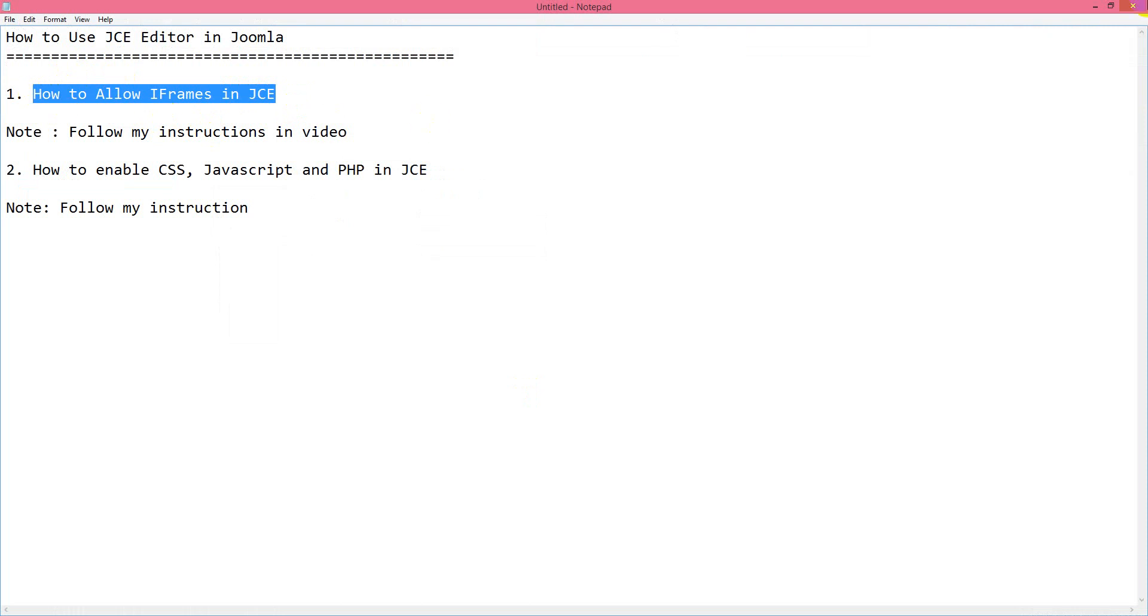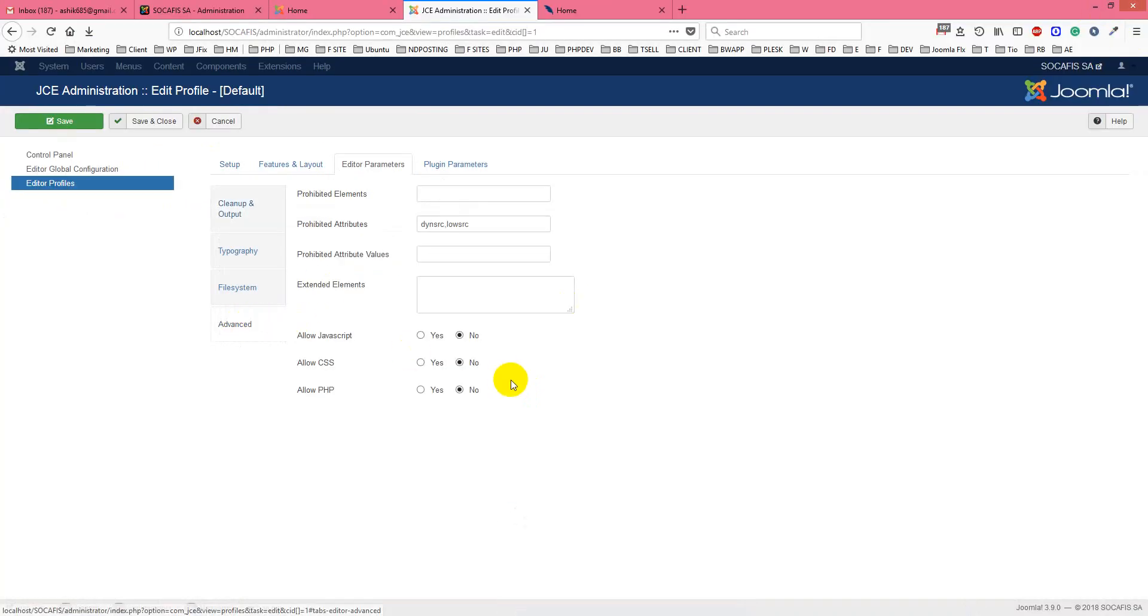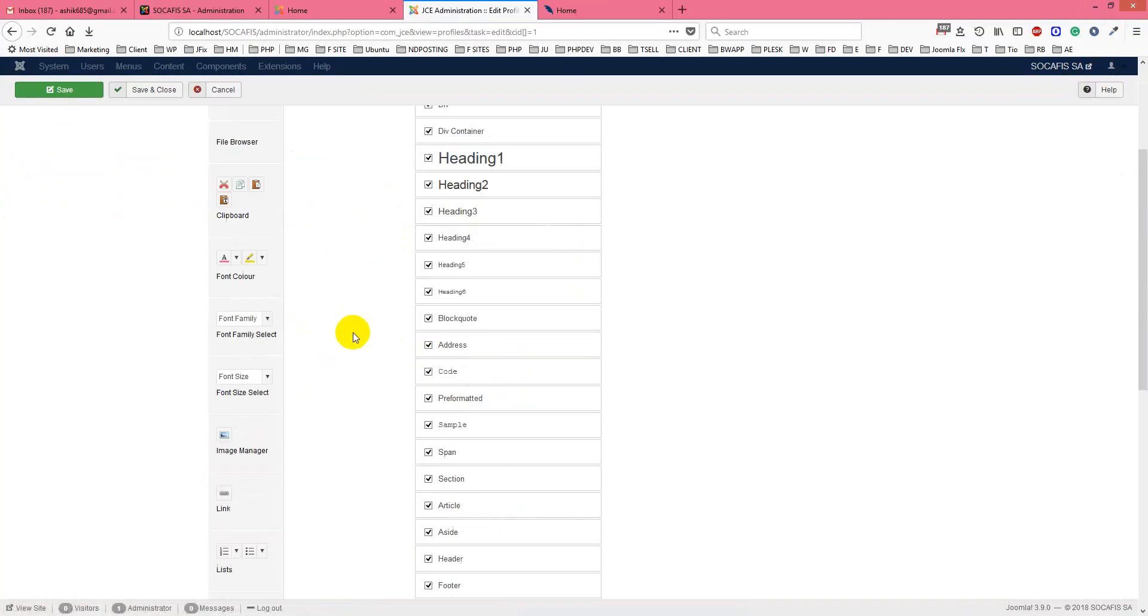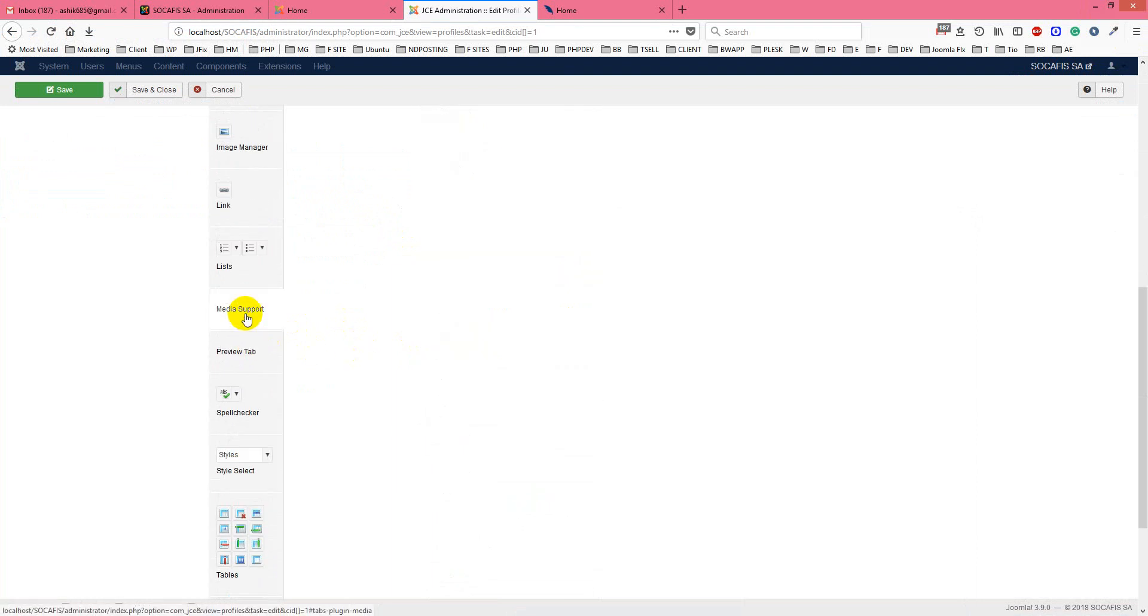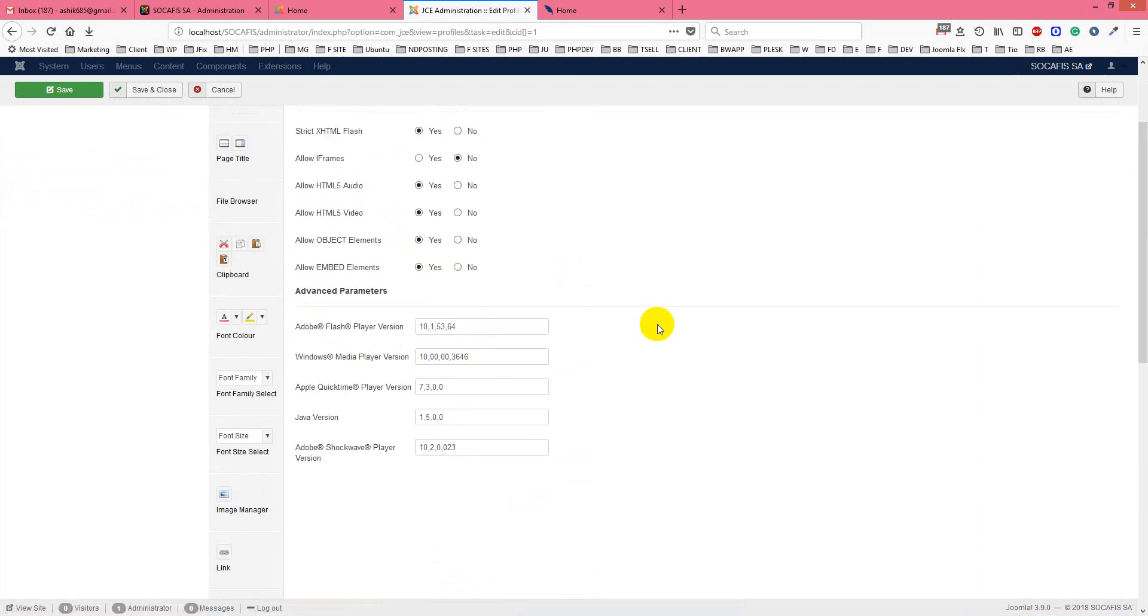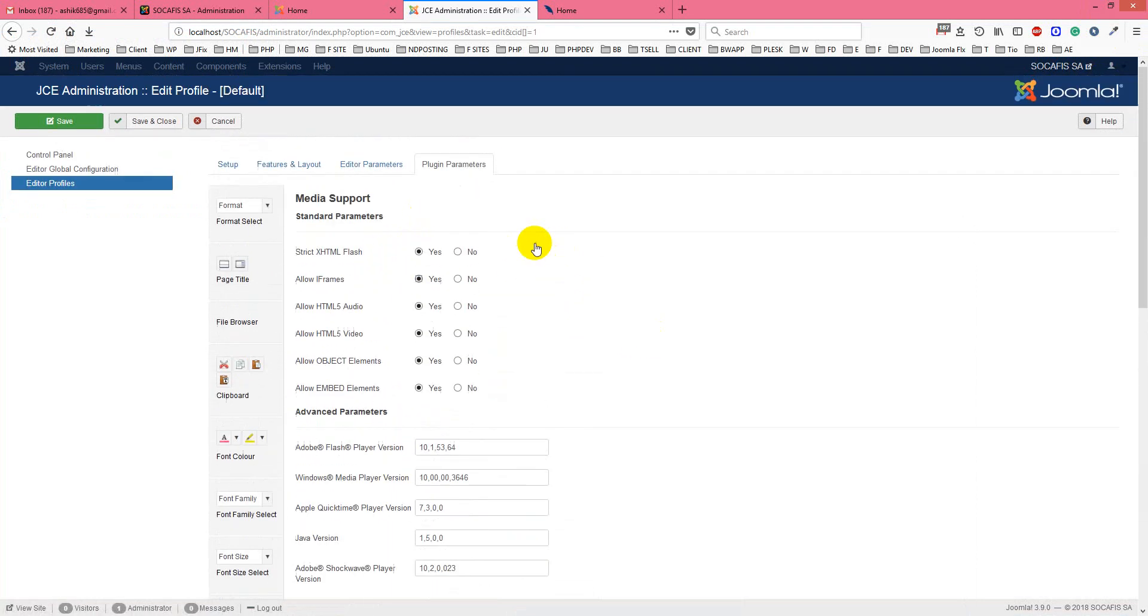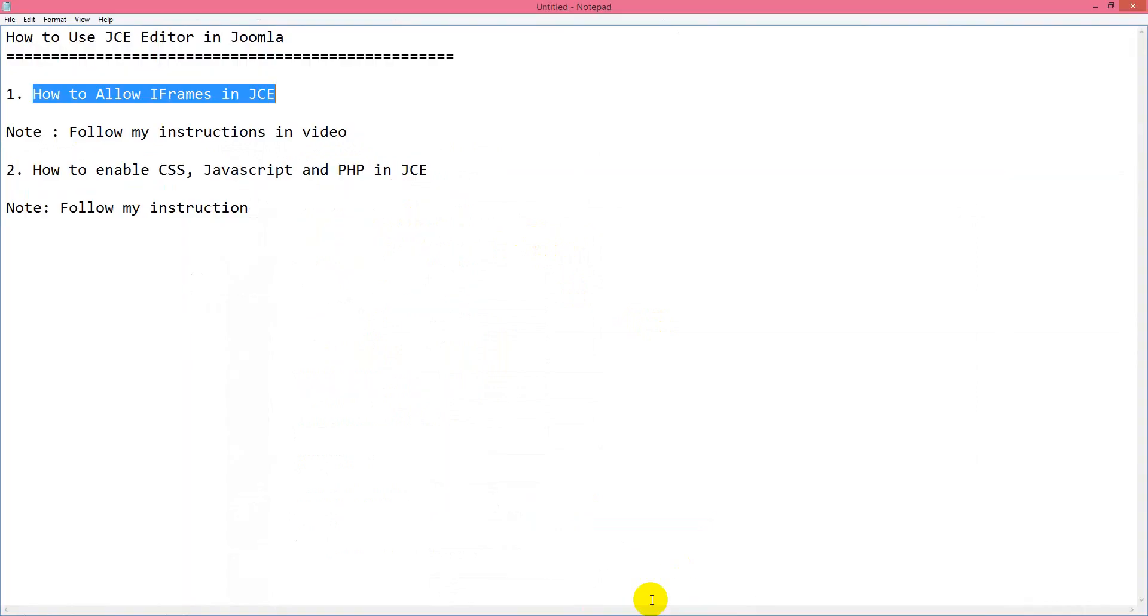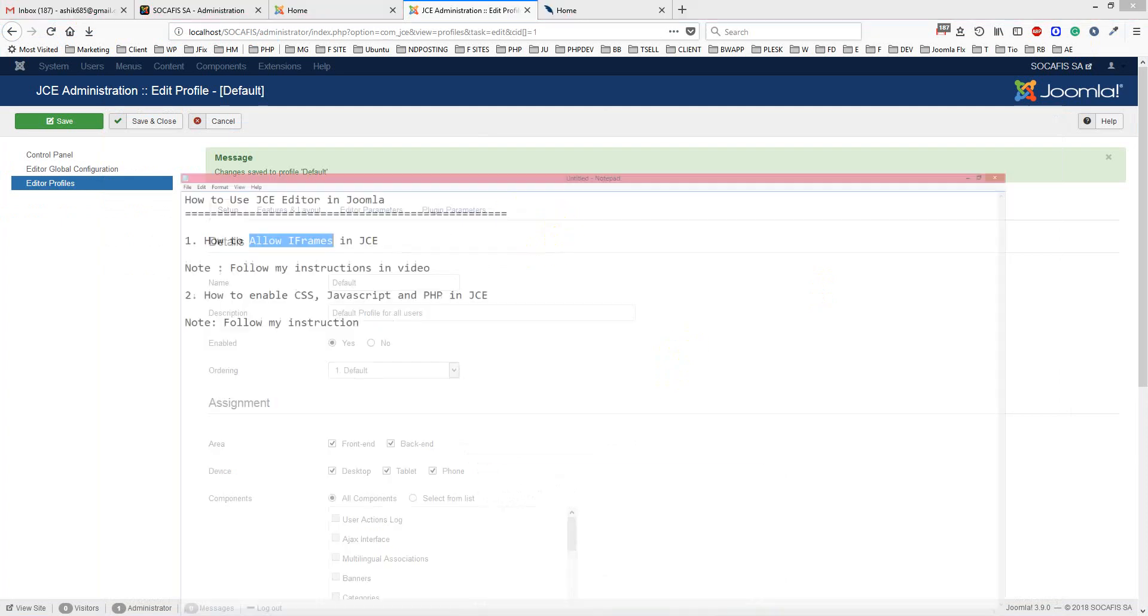You just go to advanced, then plugin parameters, then media support, and then enable iframes. Just click save. This is how you can enable and allow iframes in JCE.